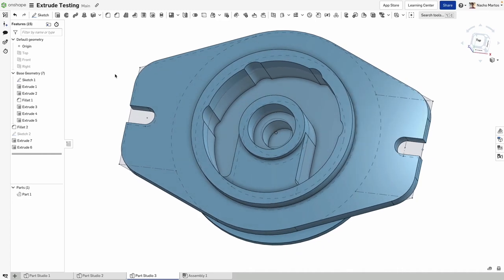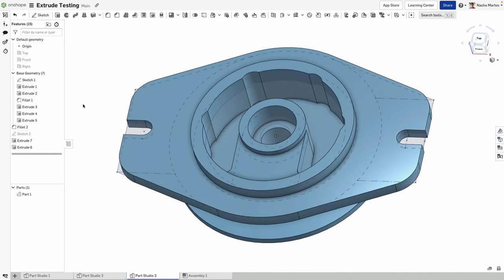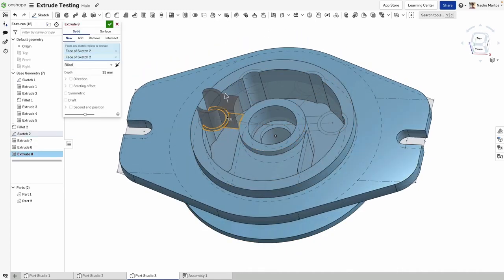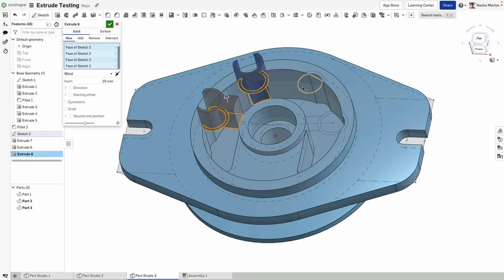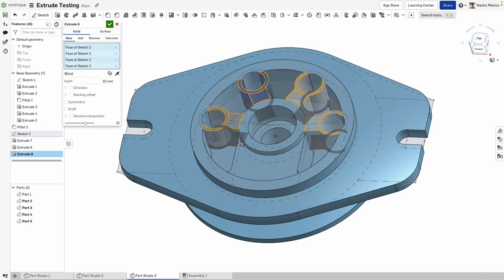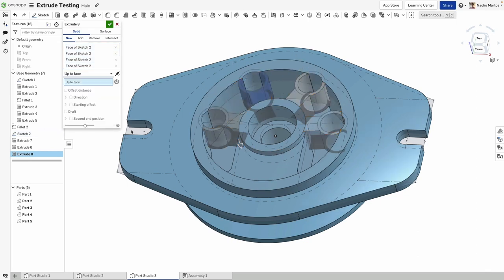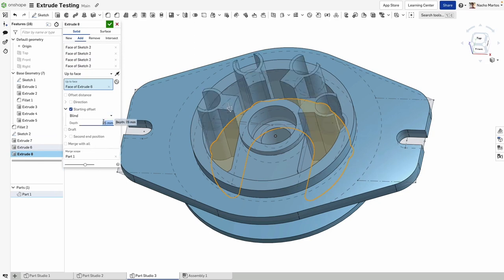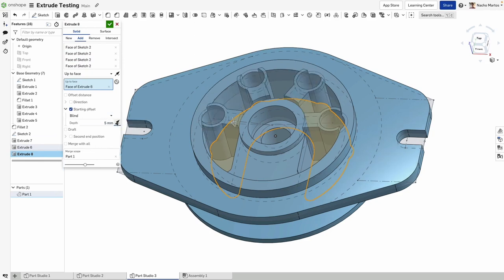You can create a starting offset, both as a blind direction or a reference to an entity, such as in the example. With this improvement, you will have more control over your extruded geometry, improving your experience when creating a wide array of features.